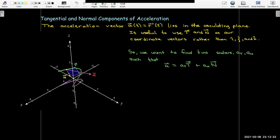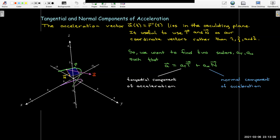What we're trying to do is find two scalars a_T and a_N, where we could write the acceleration vector as the sum of a_T times the unit tangent vector plus a_N times the unit normal vector. Those scalars give us important information about the system. a_T is called the tangential component of acceleration, and a_N is called the normal component of acceleration.